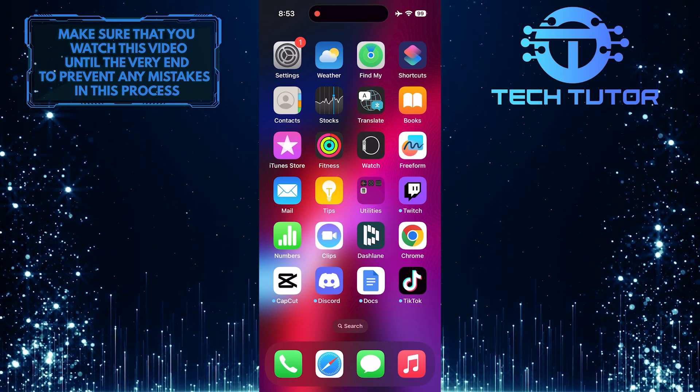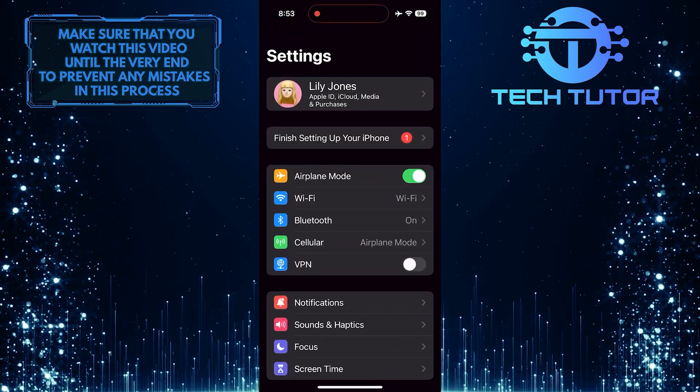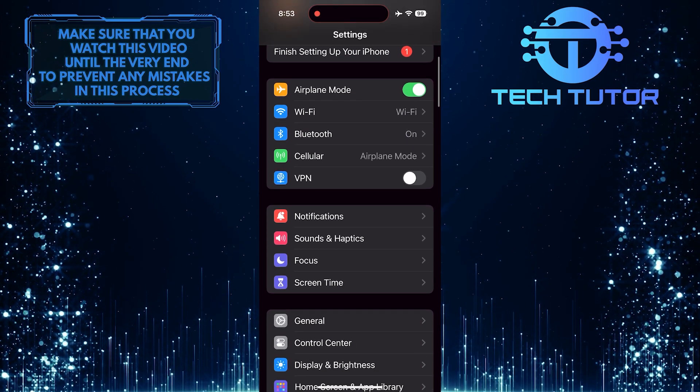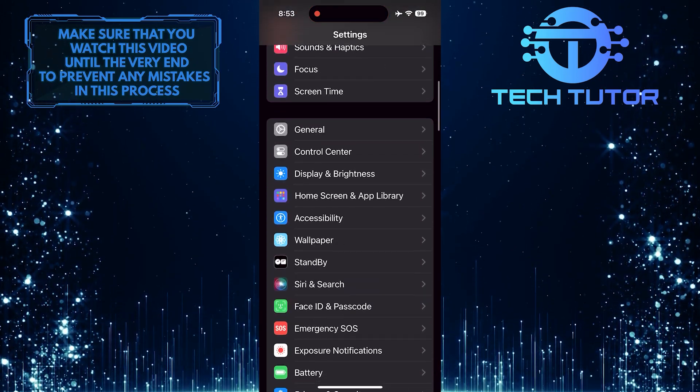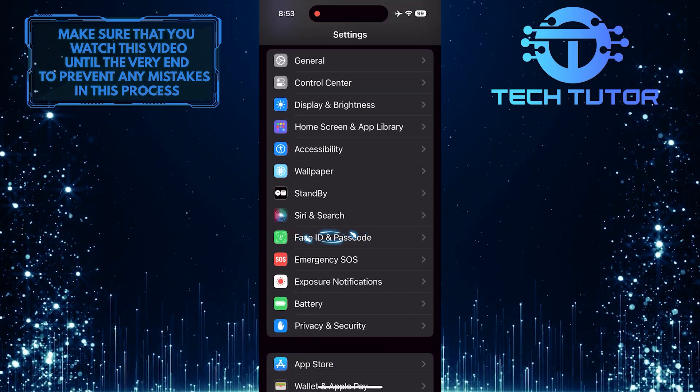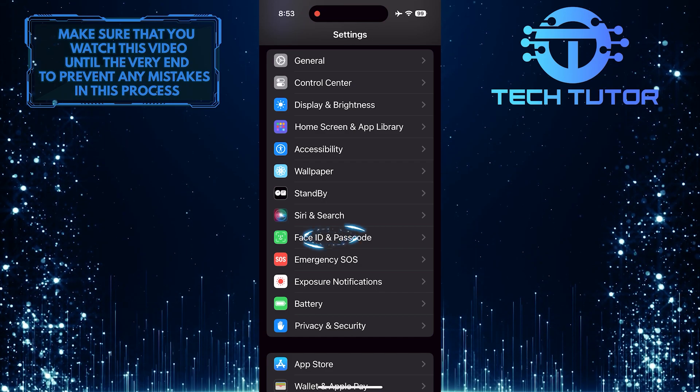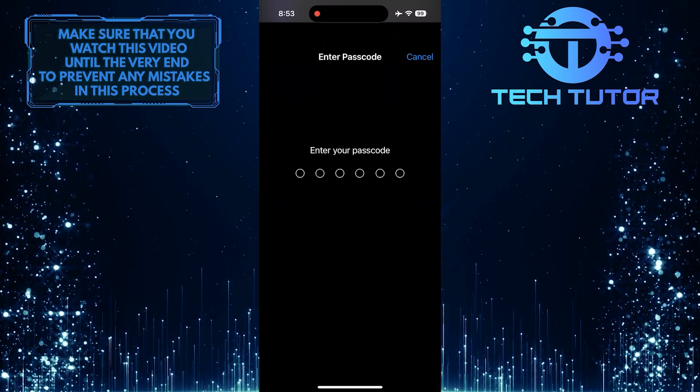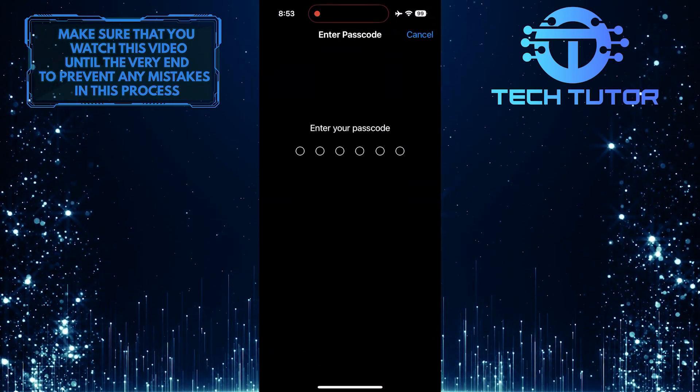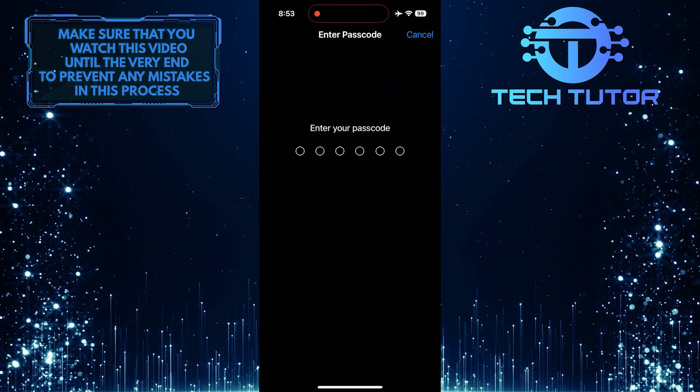To get started, open up the Settings app on your iPhone and then scroll down until you see an option called Face ID and Passcode. Tap on it. Enter the passcode to access these settings.